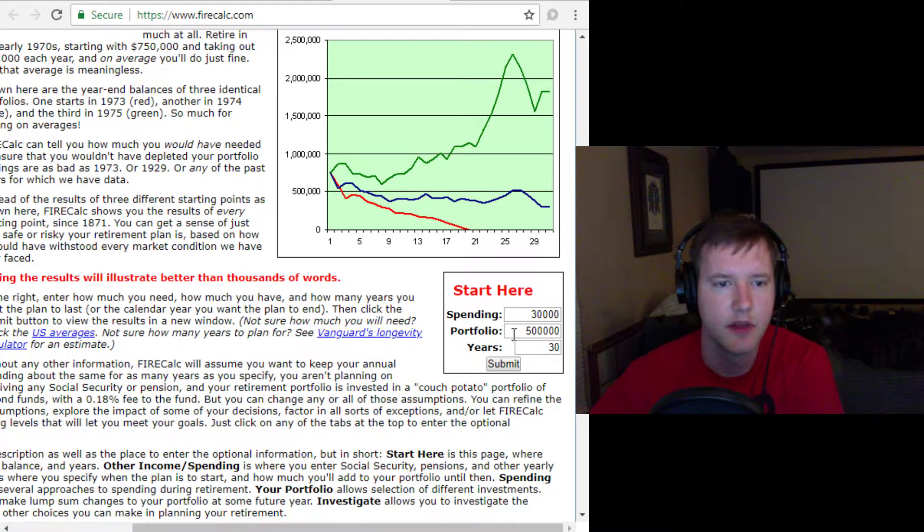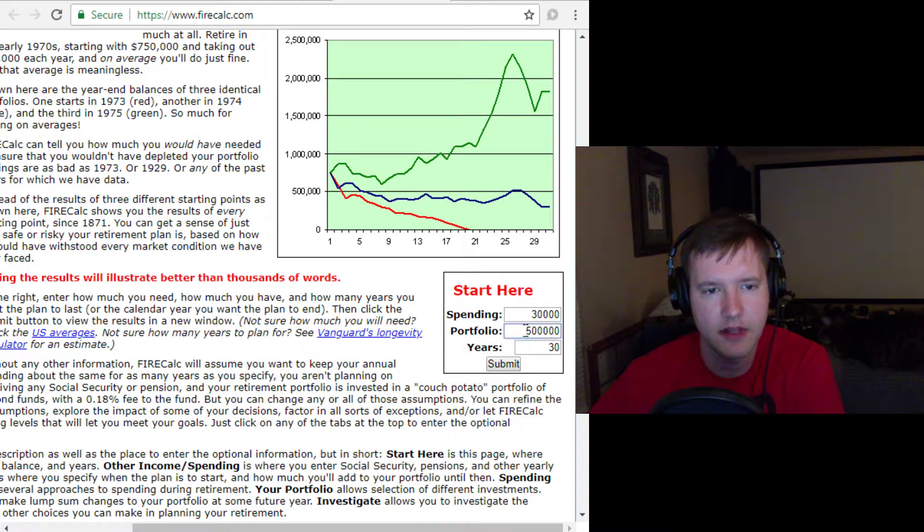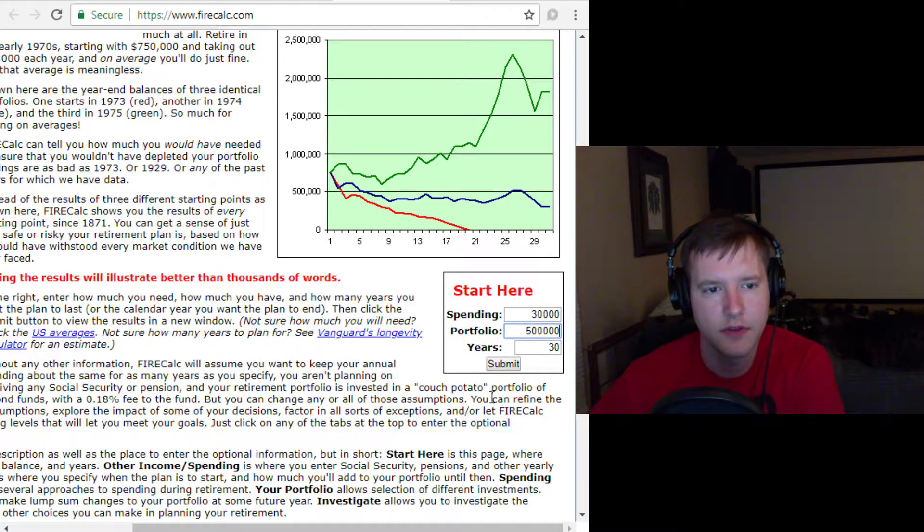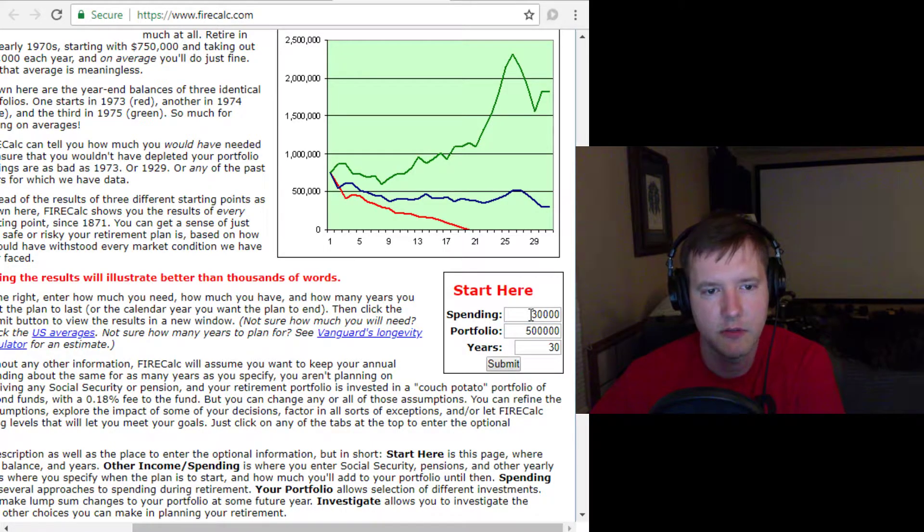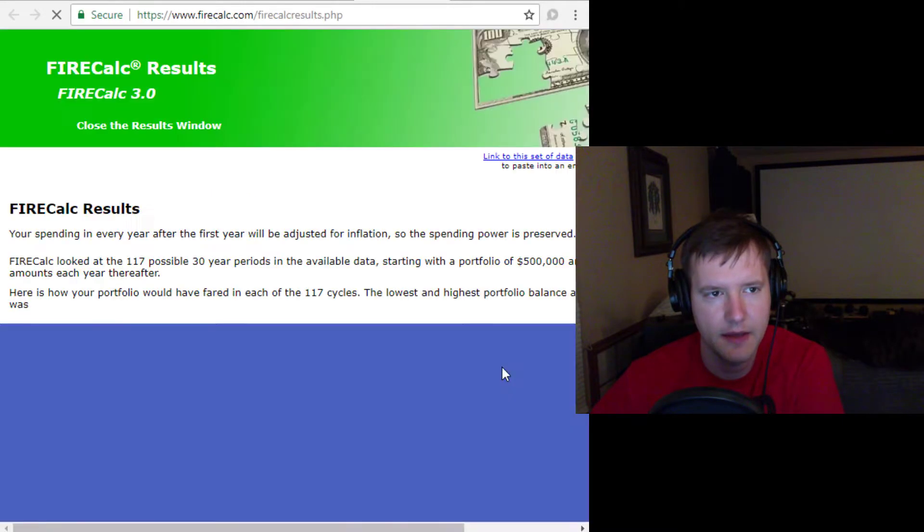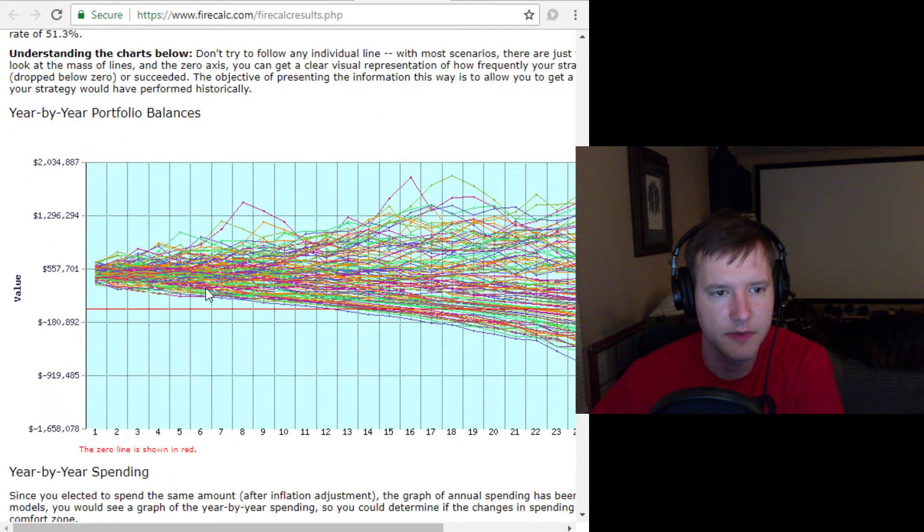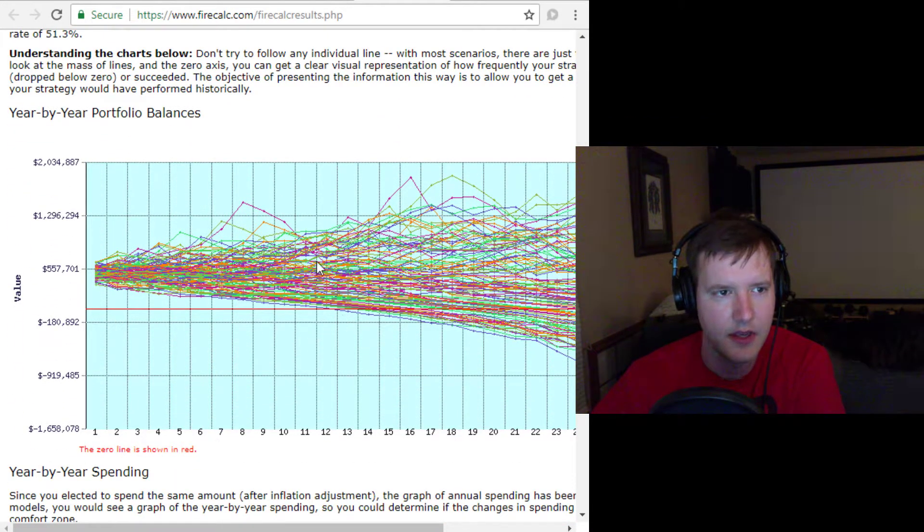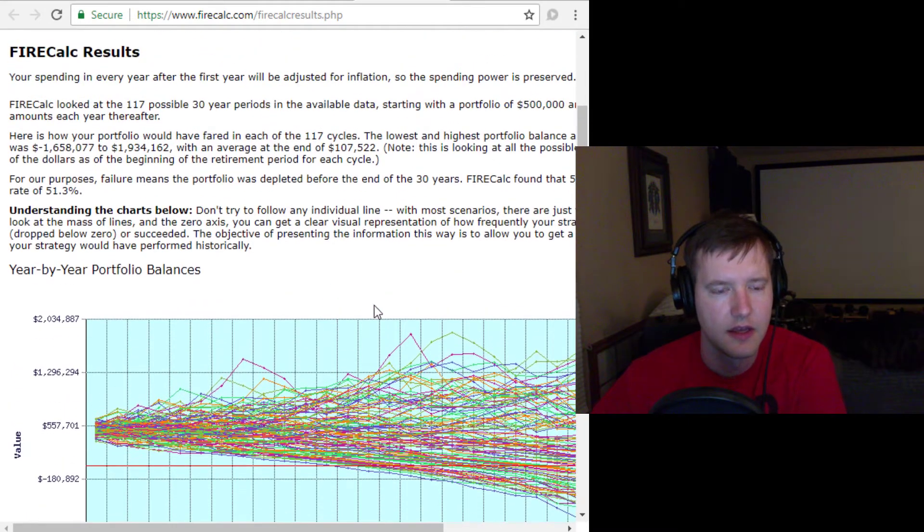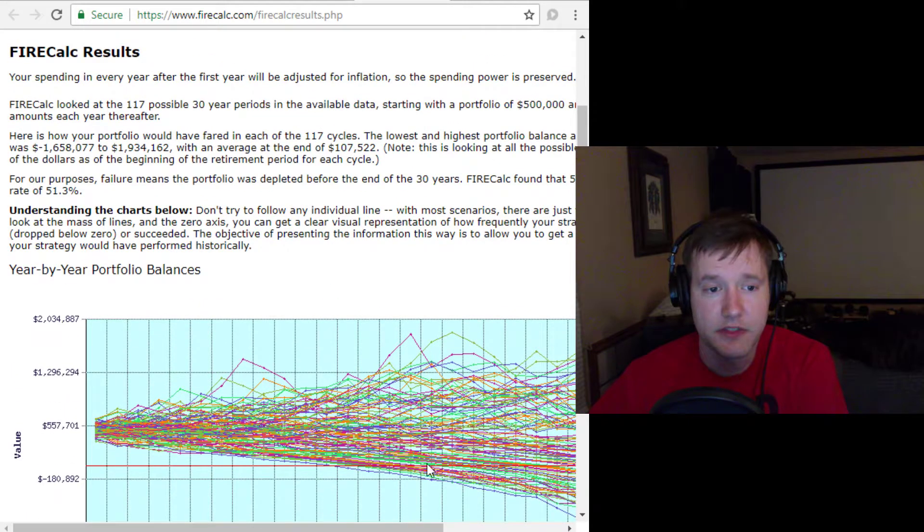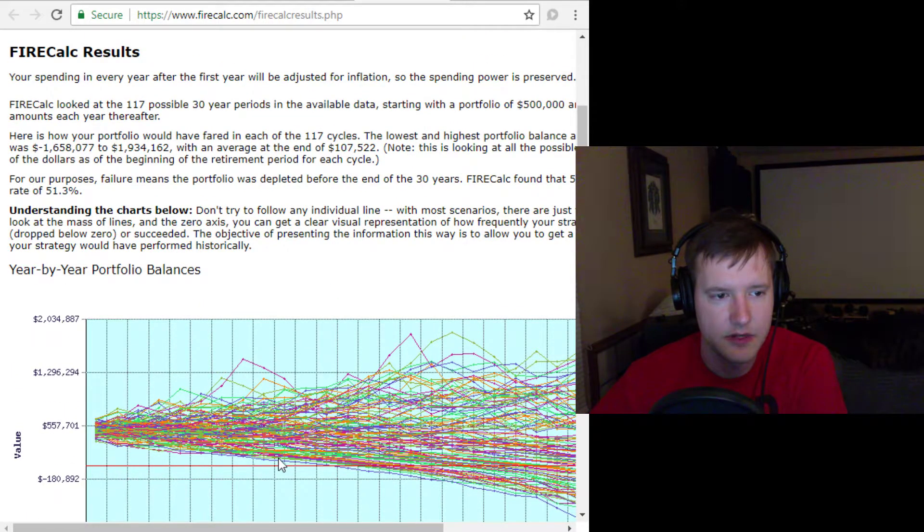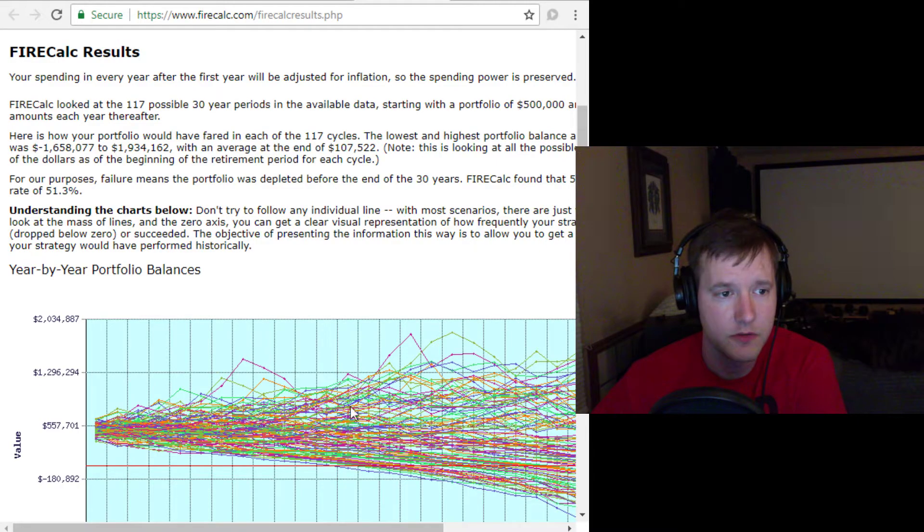So, for example, we put in $500,000 as your portfolio over 30 years, and then your spending will be $30,000 a year. We submit that. It runs a bunch of simulations. These are all the simulations. And you can see that many of those simulations fall below zero,